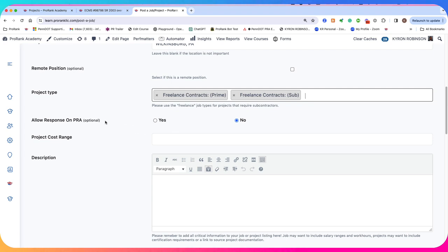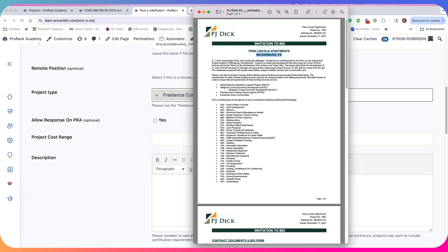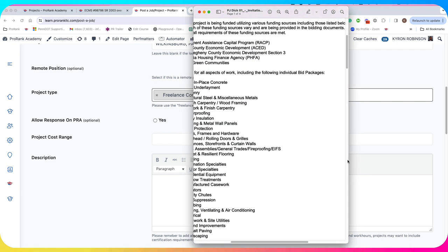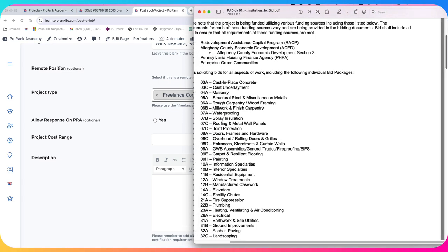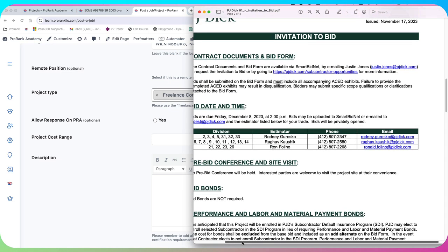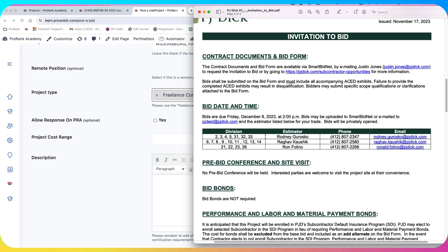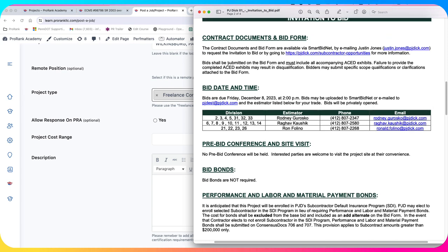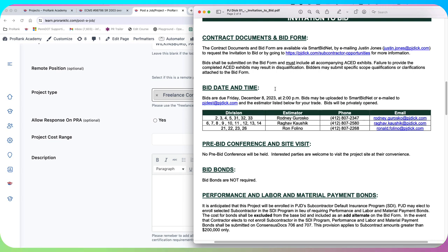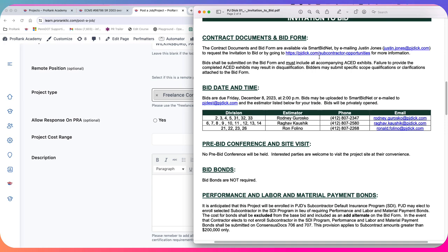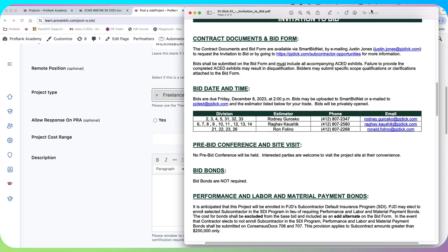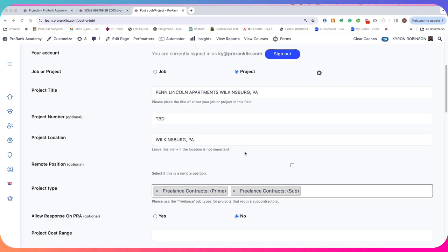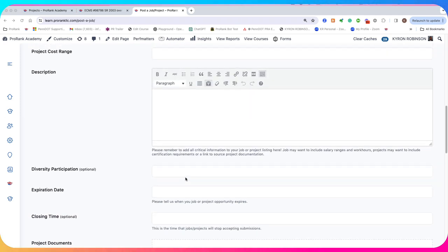But I'm not going to allow responses on ProRank Academy because when I look at this particular solicitation, it's pretty specific about how they want the bids. And bids may be uploaded to smart bid net or email. It's saying bids shall be submitted on the bid form and must include all accompanying ACED exhibits. So when you start to see specific things like that, then to be safe, you might want to just make sure that they respond directly on the platform that they're being referred to. But if we were just looking for quotes and we were going to put this bid in on the platform, then we would allow them to respond to us.